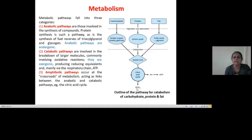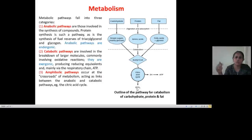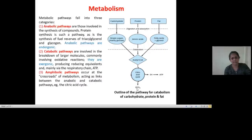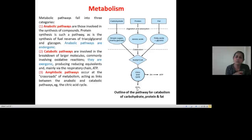The second type is the catabolic pathway — breakdown reactions where complex compounds are divided into simpler forms. For example, EMP pathway or glycolysis, where glucose, a six-carbon compound, is converted into three-carbon compounds. During this, energy is formed, making it an exergonic reaction producing ATP or reducing equivalents. The third type is the amphibolic pathway — the crossroad of metabolism linking catabolism and anabolism, such as the citric acid cycle.